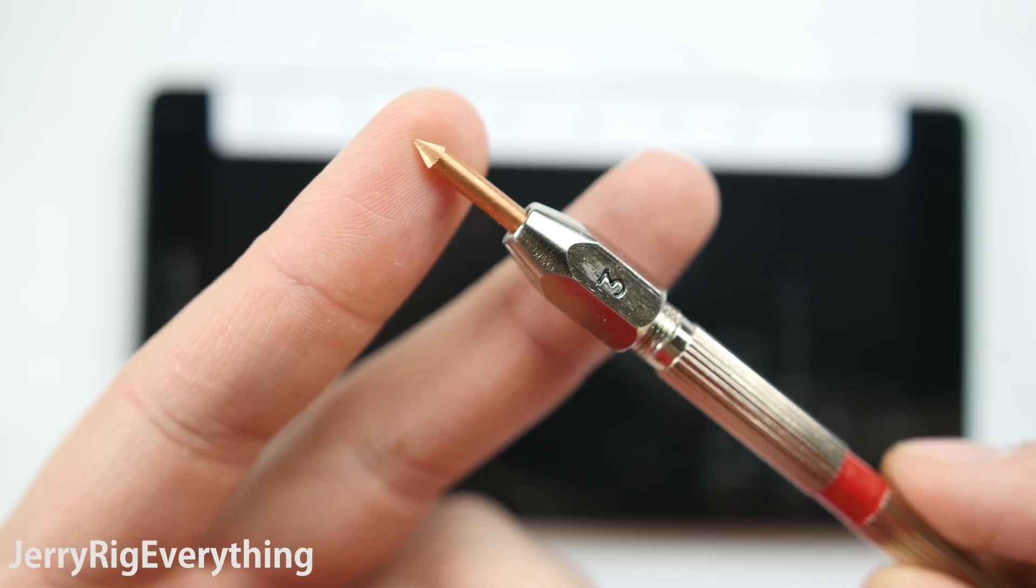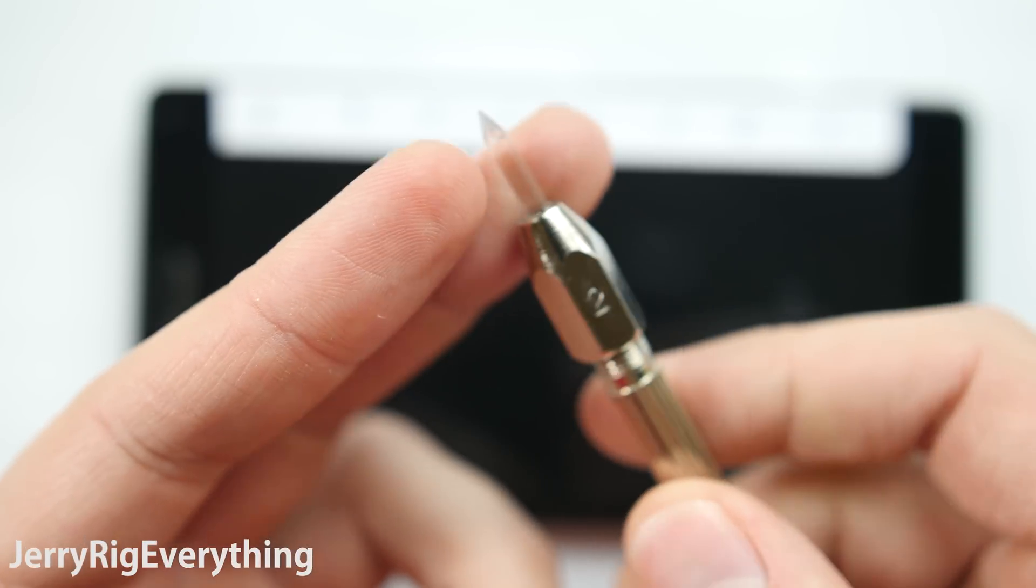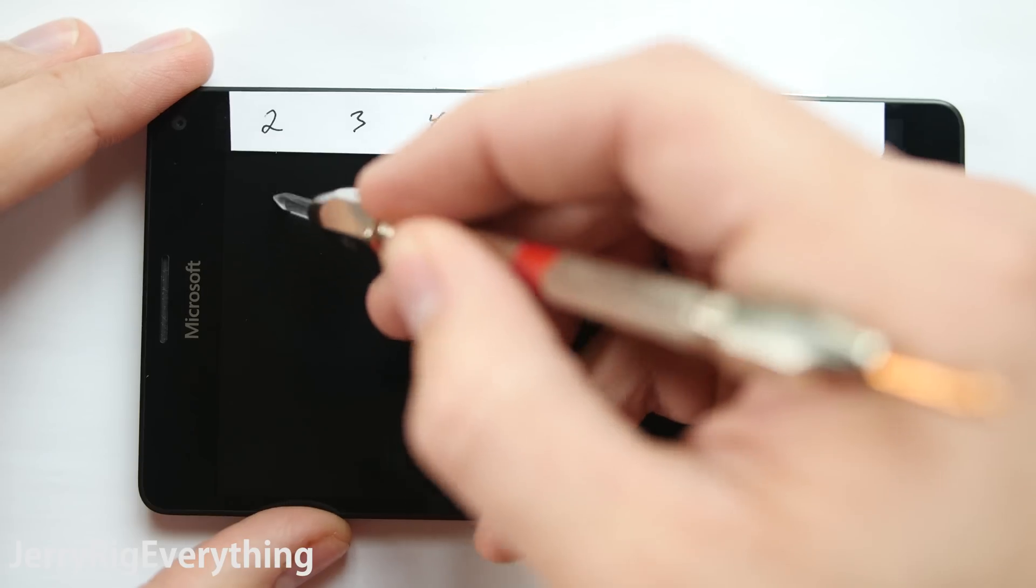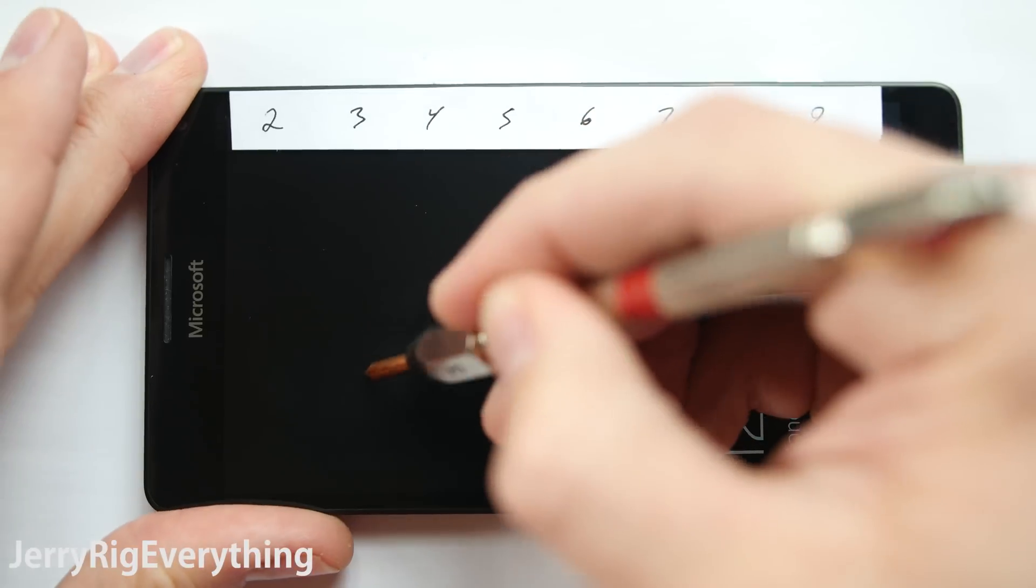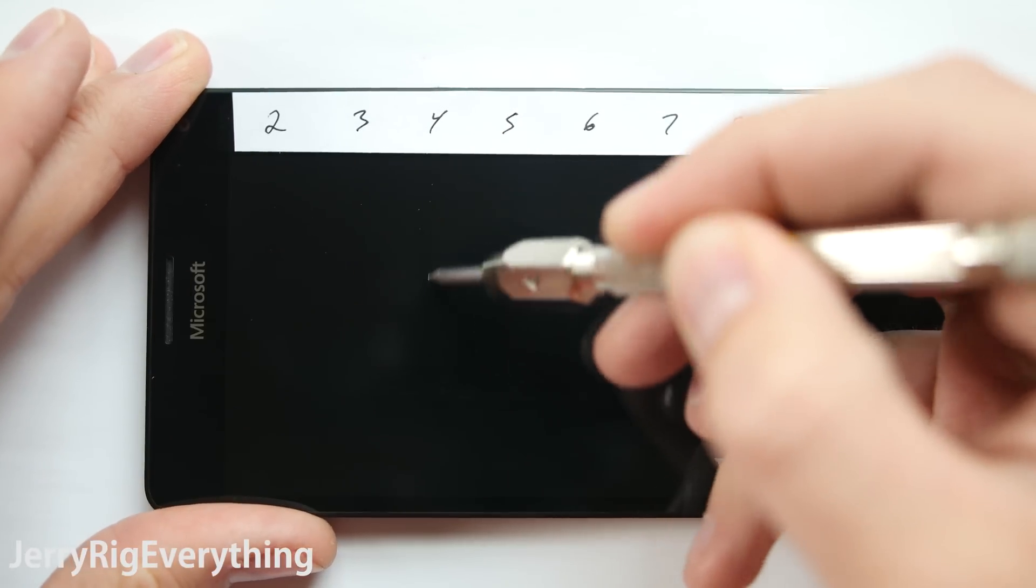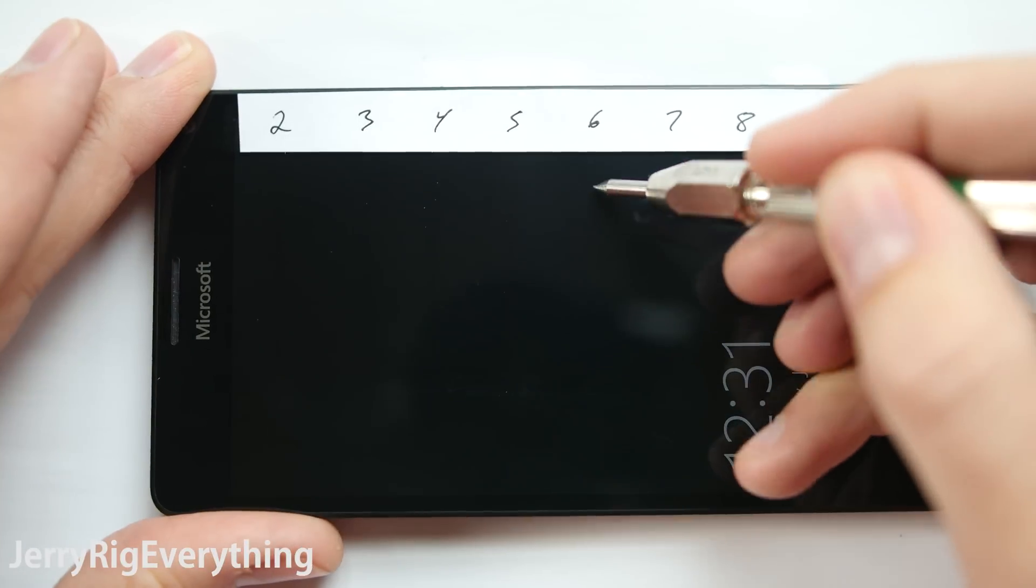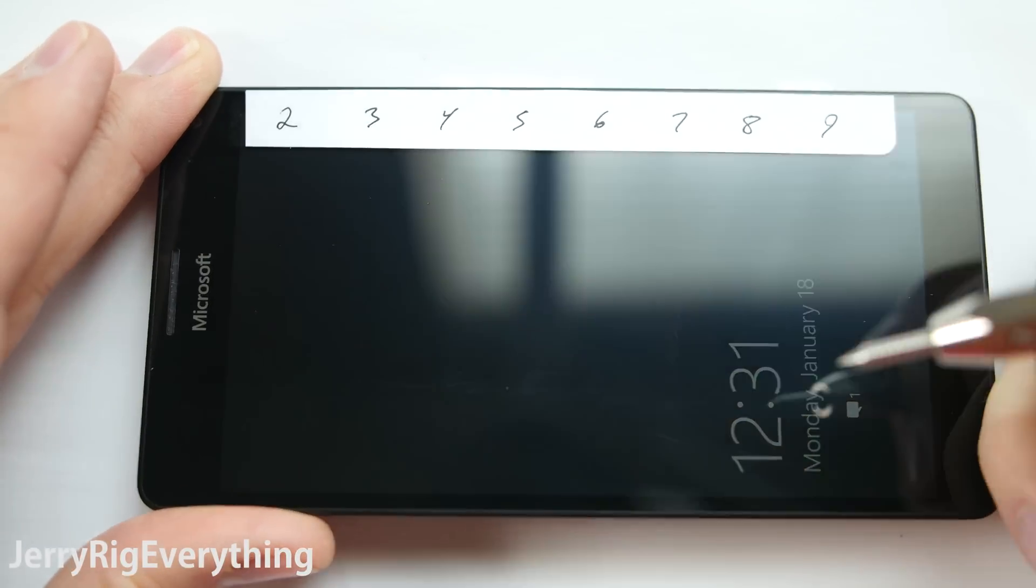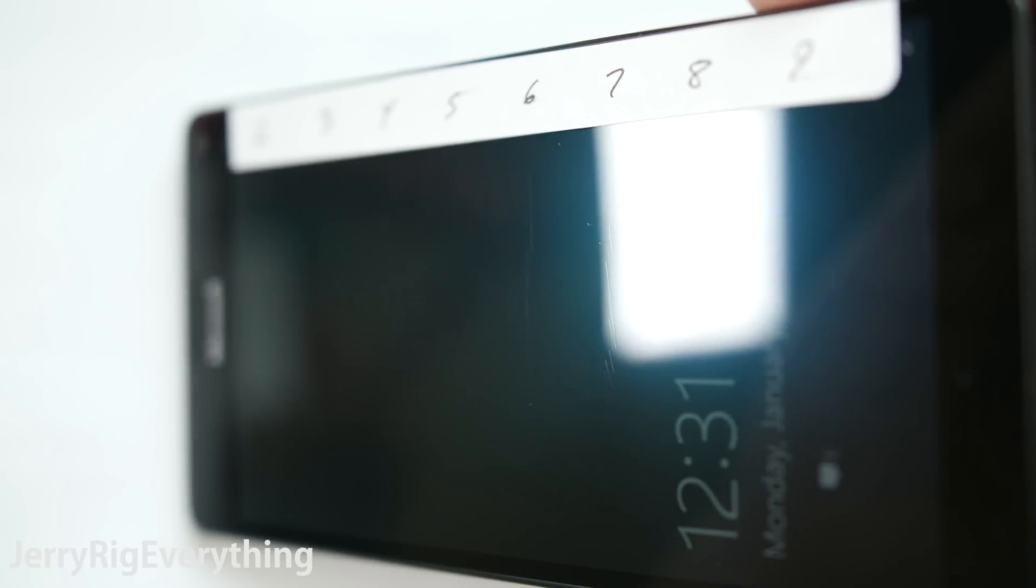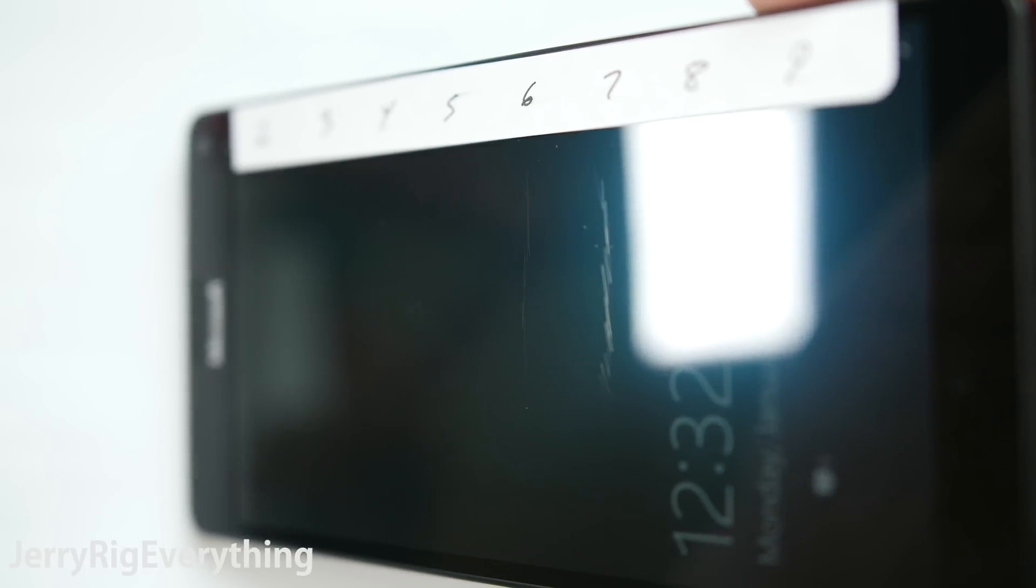I can take my hardness picks and find out where the phone falls on Mohs scale of hardness. The Lumia 950XL is rocking Gorilla Glass 4, like most other flagship smartphones these days, so it's no surprise when my picks don't leave a mark until level 6, and then a deeper groove on level 7. You won't have to worry about car keys or coins scratching the screen at all.